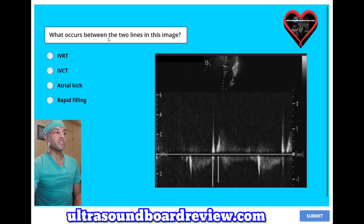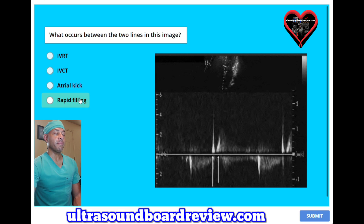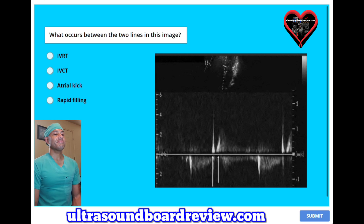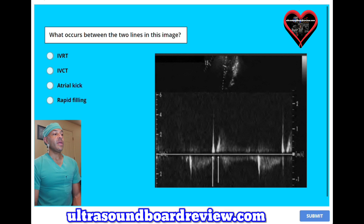What occurs between the two lines in this image? A, IVRT. B, IVCT. C, atrial kick. Or D, rapid filling. These are the two lines I'm talking about. The answer is A, IVRT.